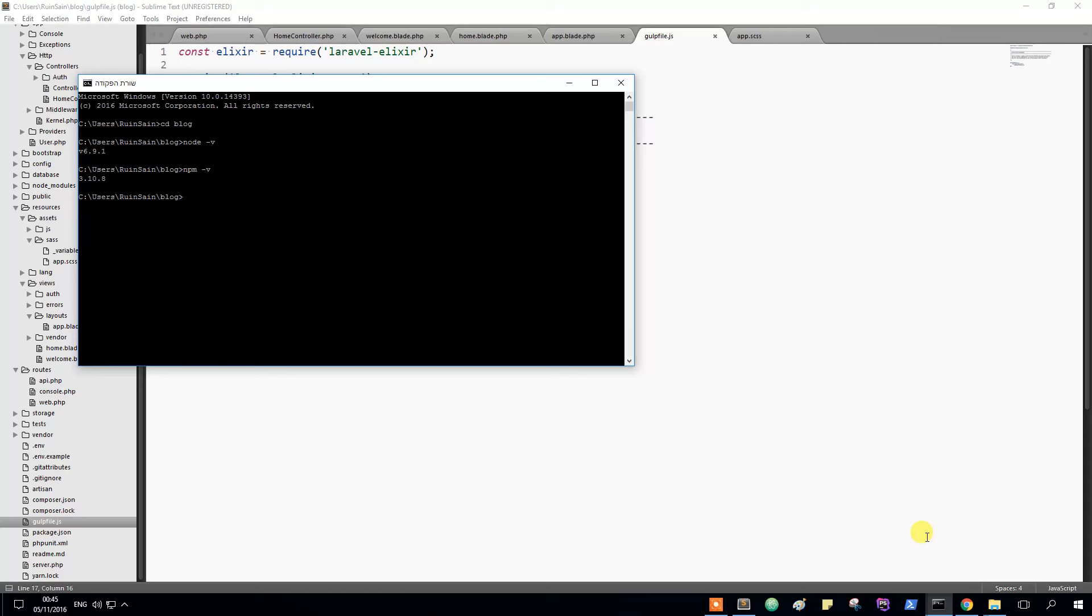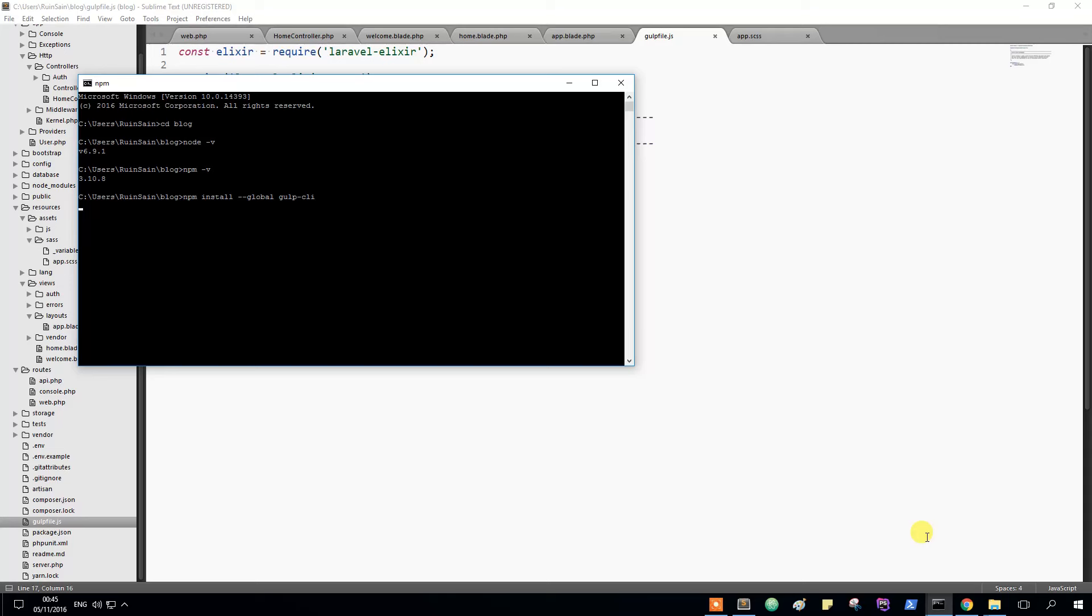Let's install gulp right now. First of all you do it like so. npm install and you want to make it global. Global gulp CLI. And right now it will install.